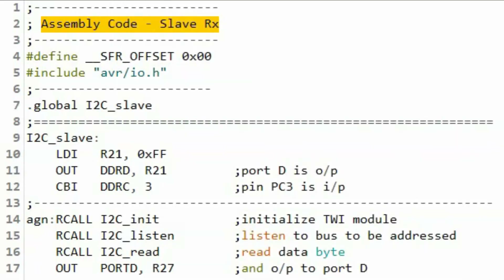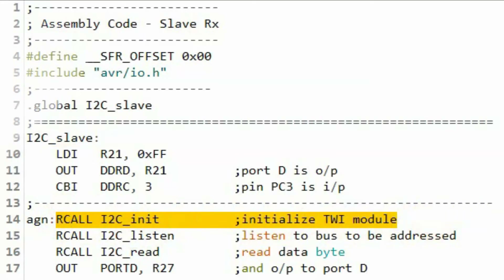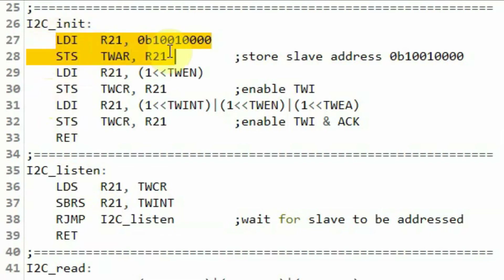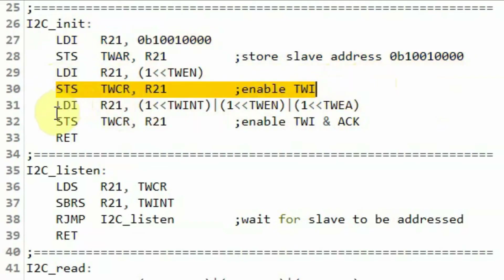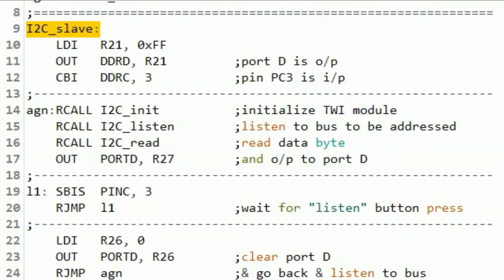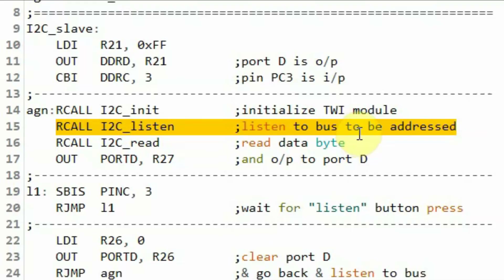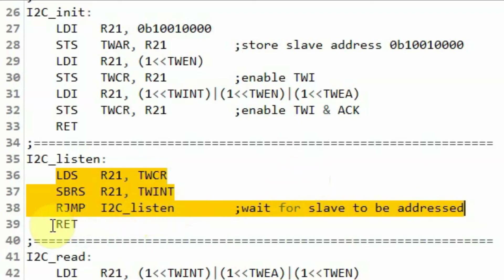Now we look at the assembly code of the slave receiver. In the main subroutine, the first thing is to initialize the TWI module. Inside the I2C initialization subroutine, we store the address of the slave device in the address register, enable the TWI device, and enable the acknowledge bit. Back in the main subroutine, we call the I2C listen function to enable the slave to listen to the bus, waiting to be addressed by the master. Inside the I2C listen subroutine, an indefinite loop checks the interrupt flag in the control register; once set, it means the slave has received the address from the master, and we return to the calling subroutine.